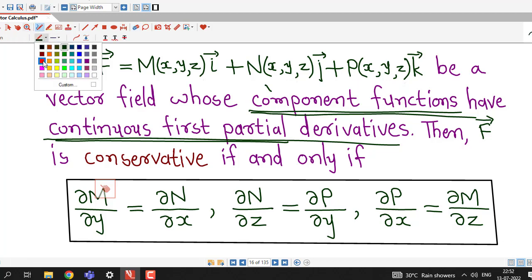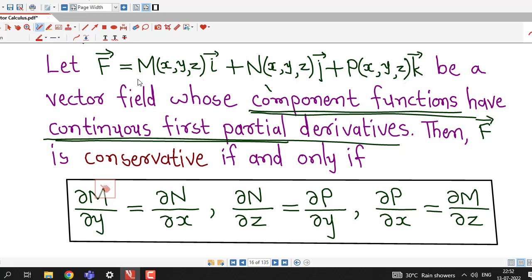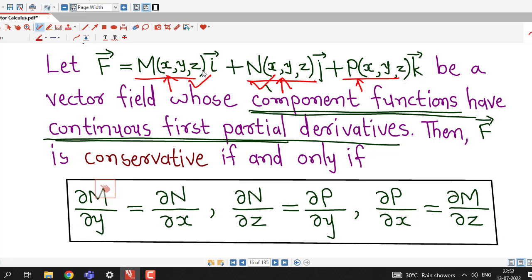How do we remember these three equations? For the first equation, concentrate on the first two components — consider M as the x-component and N as the y-component. We take the partial derivative of the x-component M with respect to y, and the partial derivative of the y-component N with respect to x. That is, ∂M/∂y and ∂N/∂x must be equal.